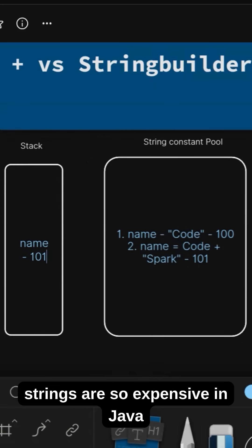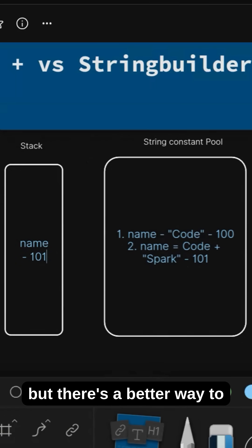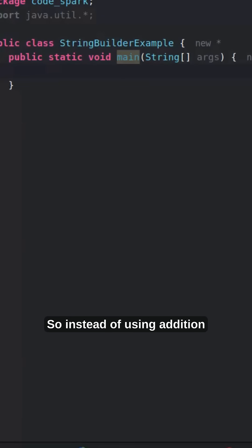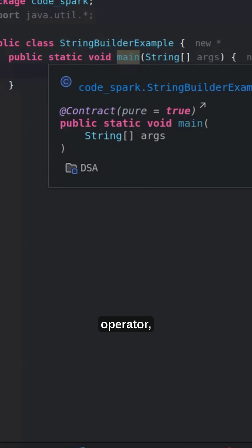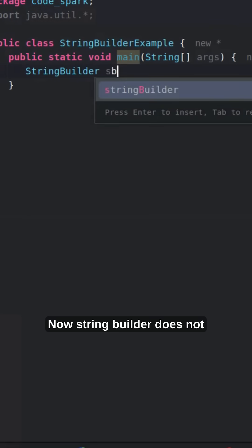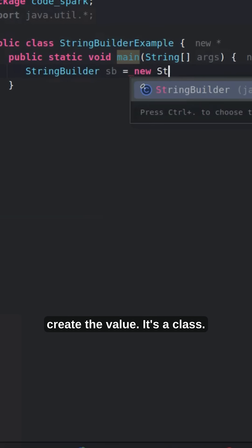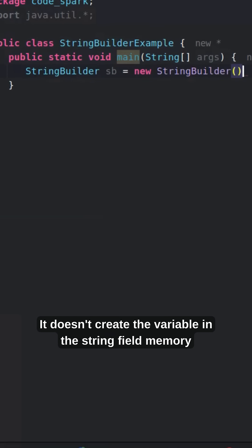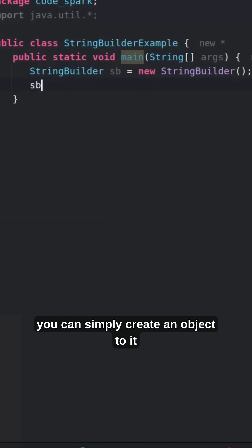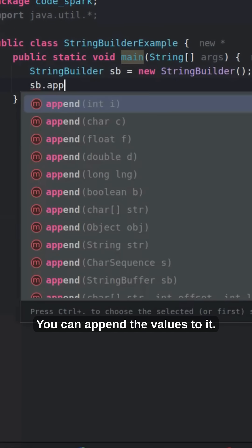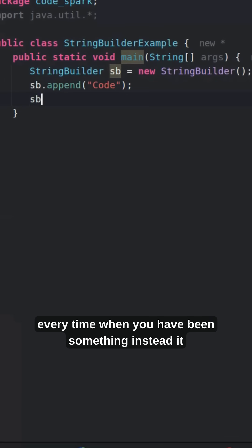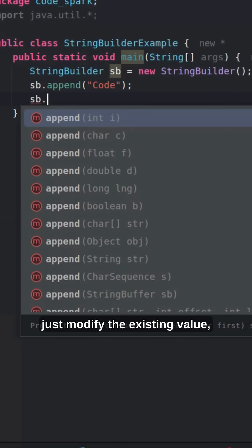That's why strings are so expensive in Java. But there's a better way to do it using a StringBuilder. Instead of using the addition operator, we can use StringBuilder. StringBuilder doesn't create the variable in the string constant pool — you simply create an object and append values to it. It doesn't create a new variable every time you append something; instead it just modifies the existing value.